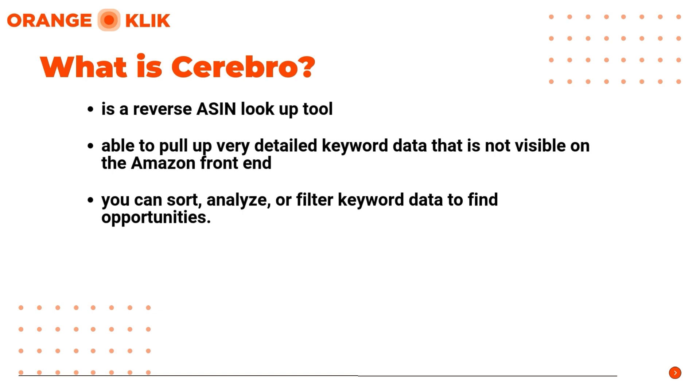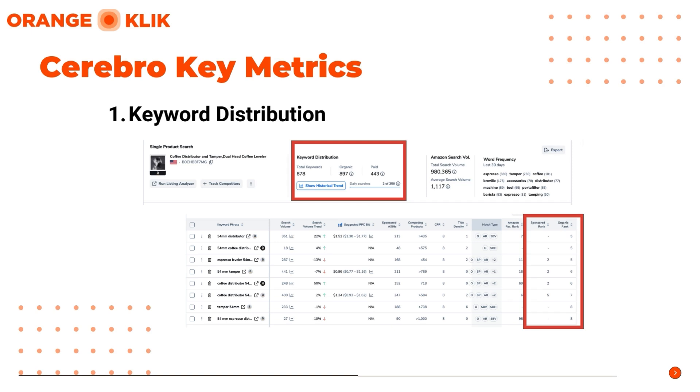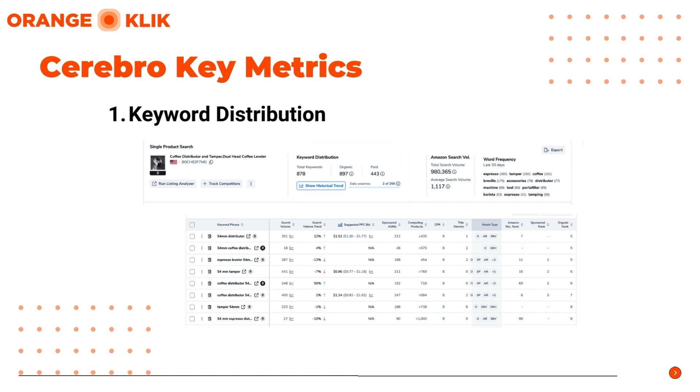First is Keyword Distribution. This section is the breakdown of total keywords into organic, sponsored, and Amazon-recommended keywords.